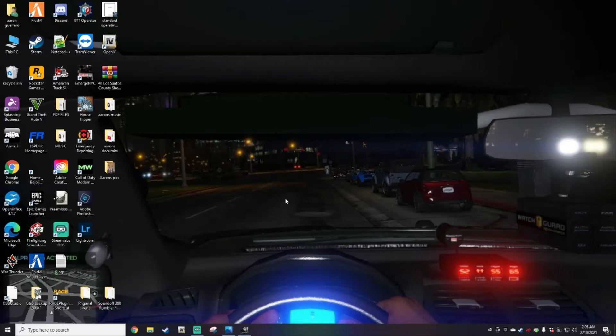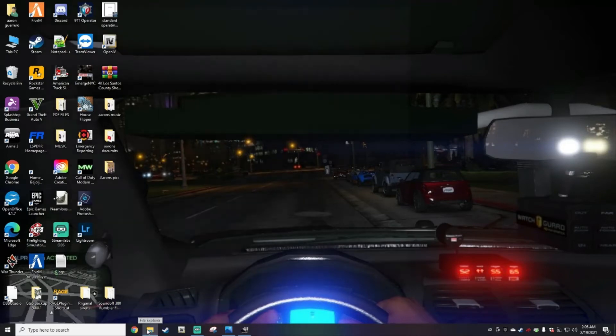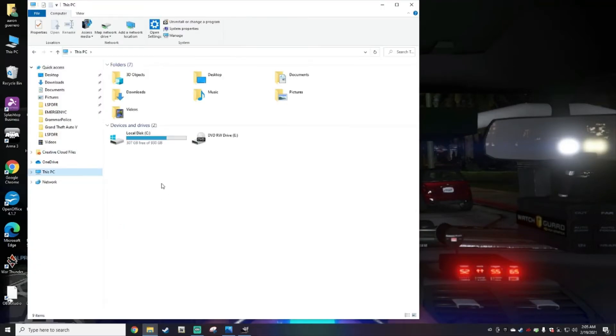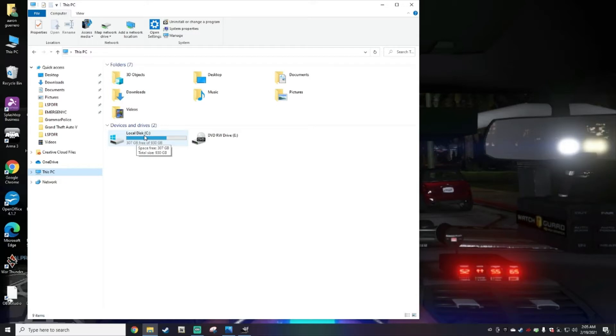First we're going to go ahead and jump right in. Go to your File Explorer here, go to This PC, and after that you're going to double-click on the local disk that you downloaded the game in. I downloaded my game into Local Disk C, so you double-click on that.